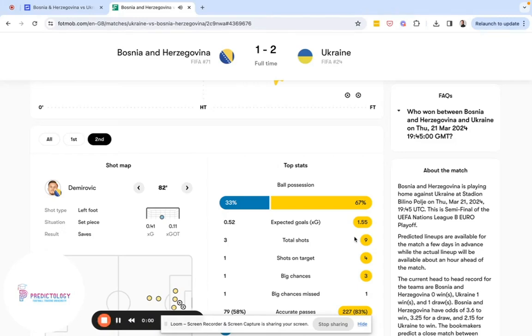In the 81st minute things start to get very interesting. There is a major chance with an XG of 0.41, but it has gone the way of Bosnia, who perhaps should have put this game to bed.